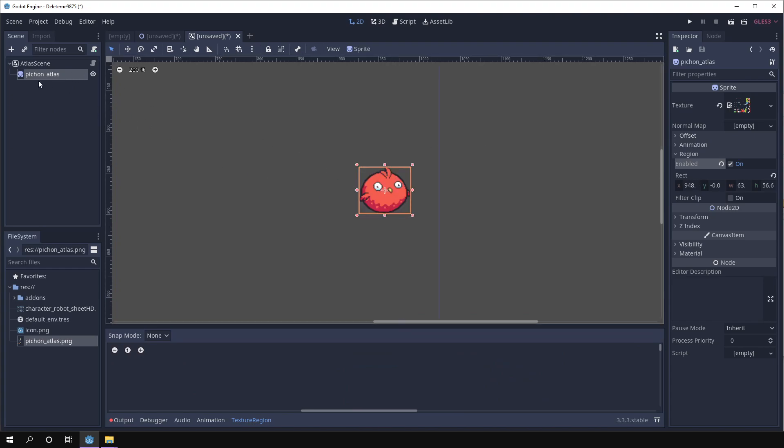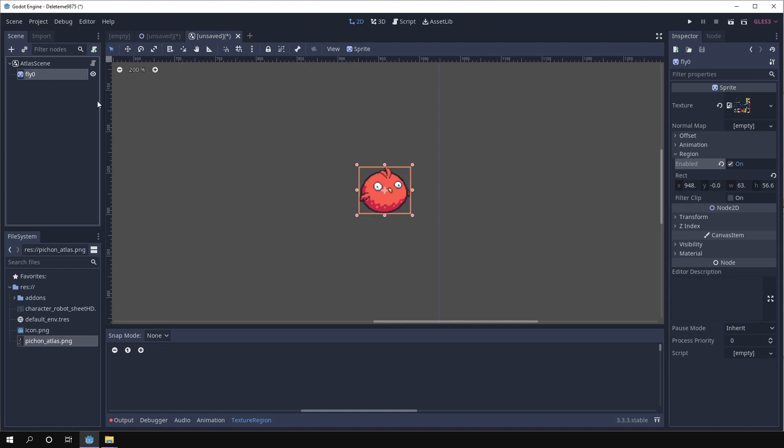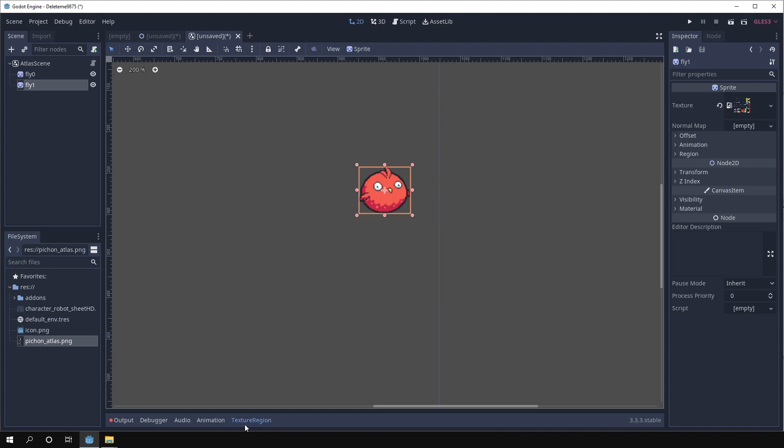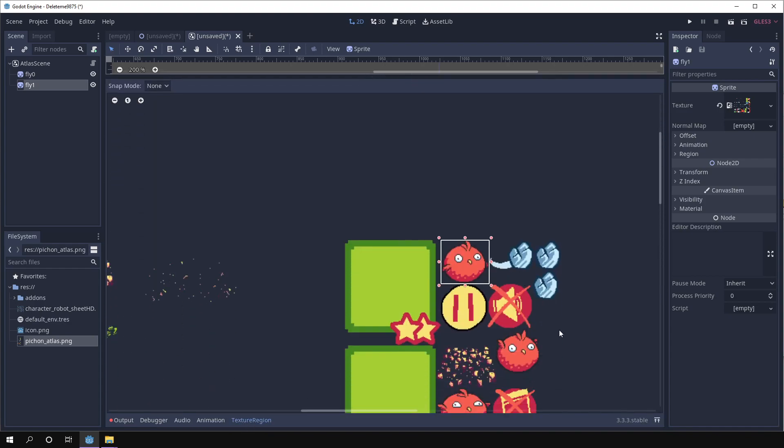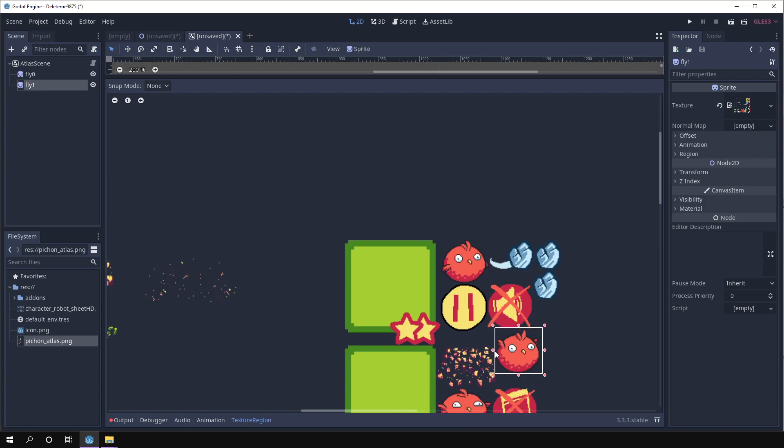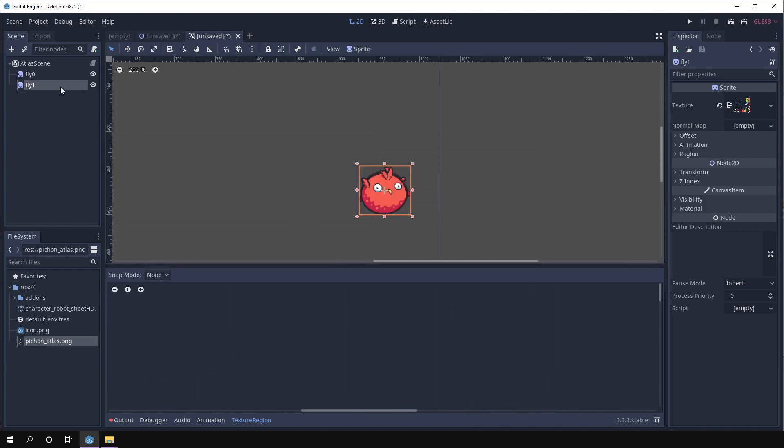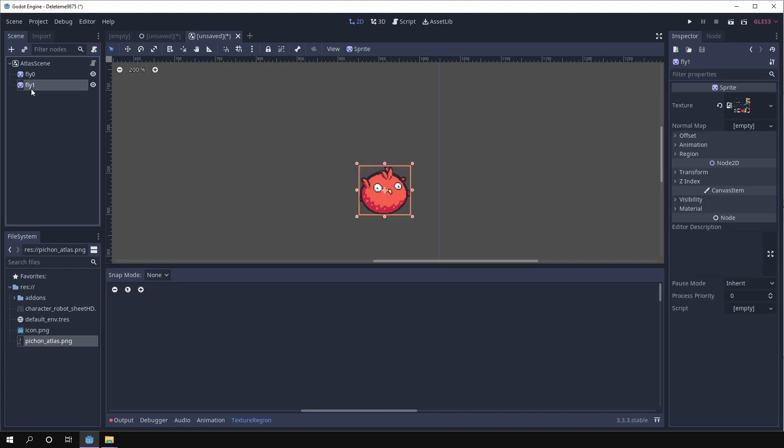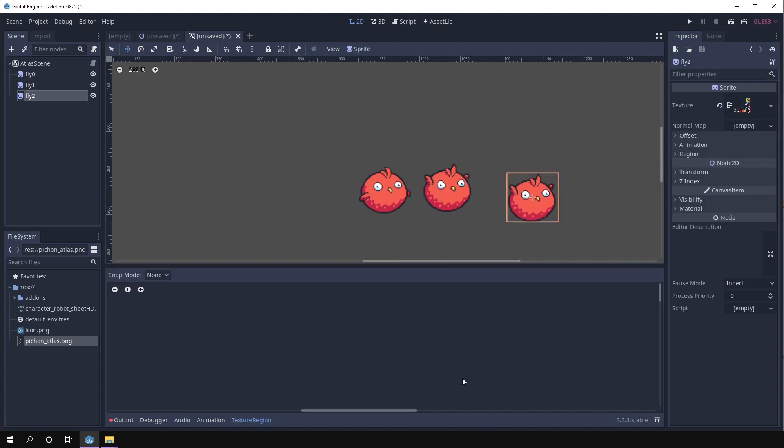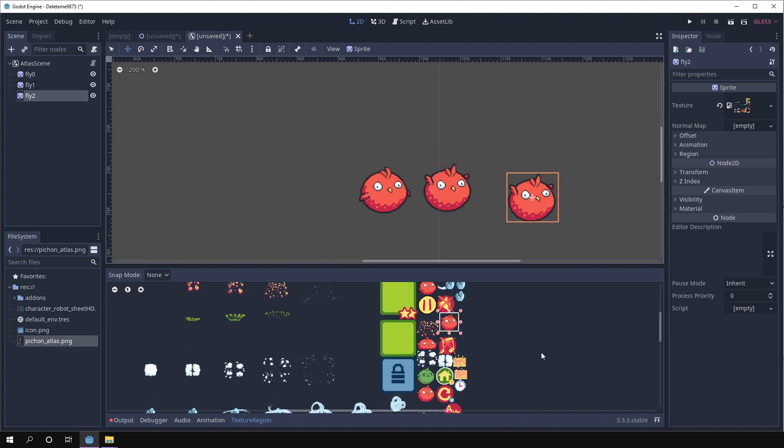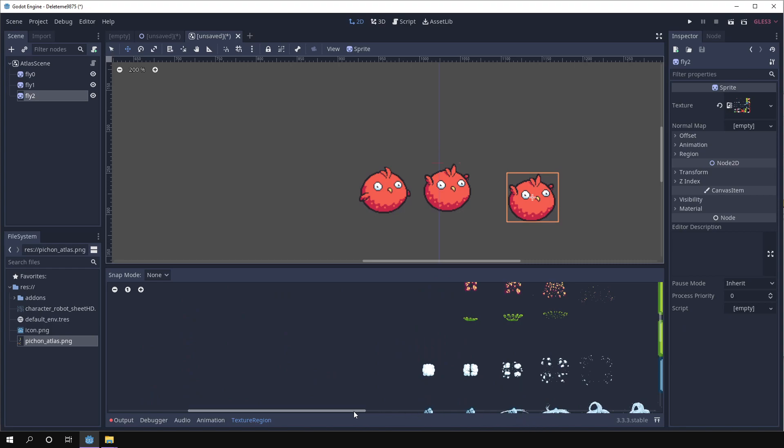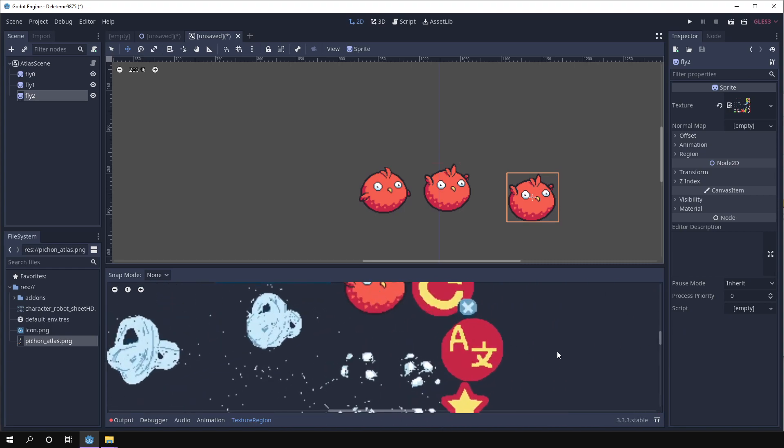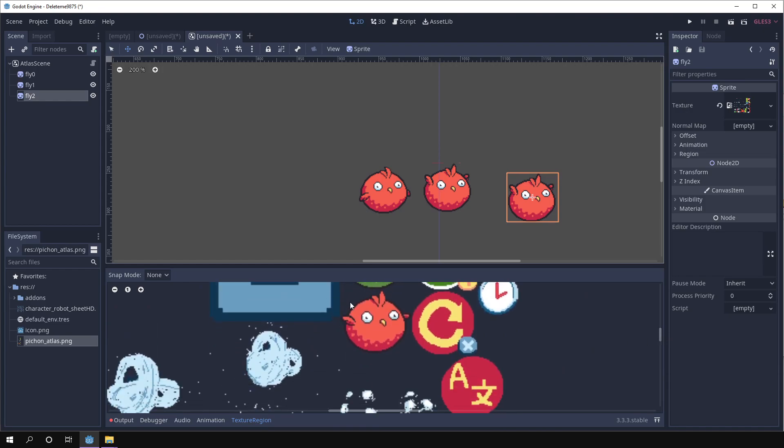Okay, so I have this one and it can be like fly zero and then maybe I want also this one. It can be fly one and they can be in any position.